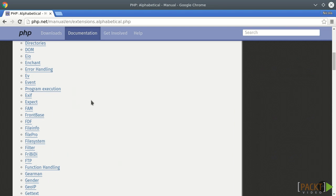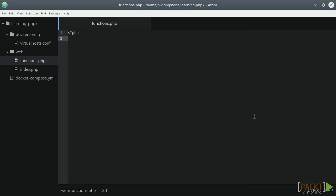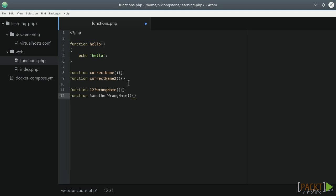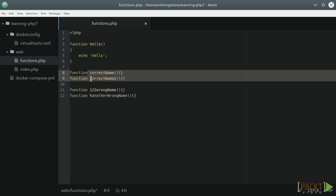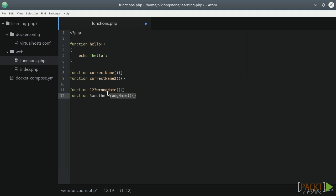Let's open a new file to see some examples. Defining a PHP function is pretty easy. This, for example, is a function that outputs a message. Functions names follow the same rules as variable names as per PSR1, so these are correct function declarations, and these are not.